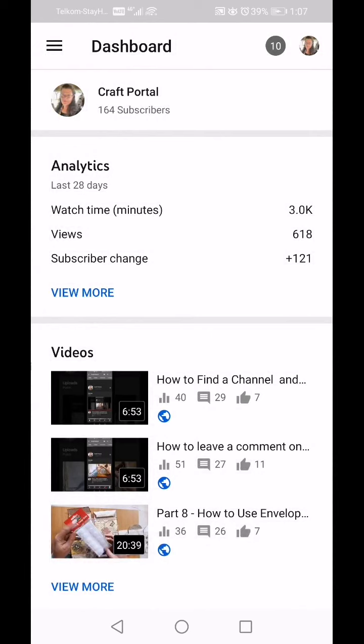I'm going to close that now and stay in the Dashboard for a moment. In the Dashboard it shows analytics for the last 28 days: watch minutes, views, and subscriber change — all in the last 28 days. You can click on 'View More.'